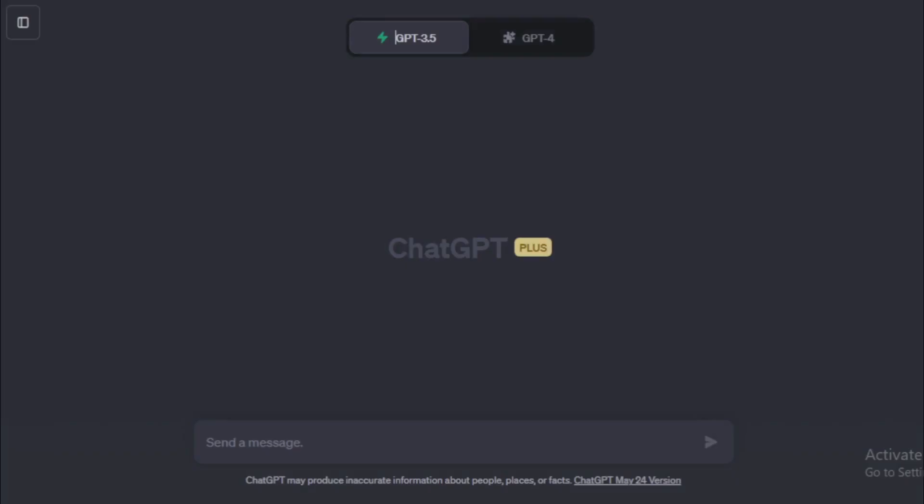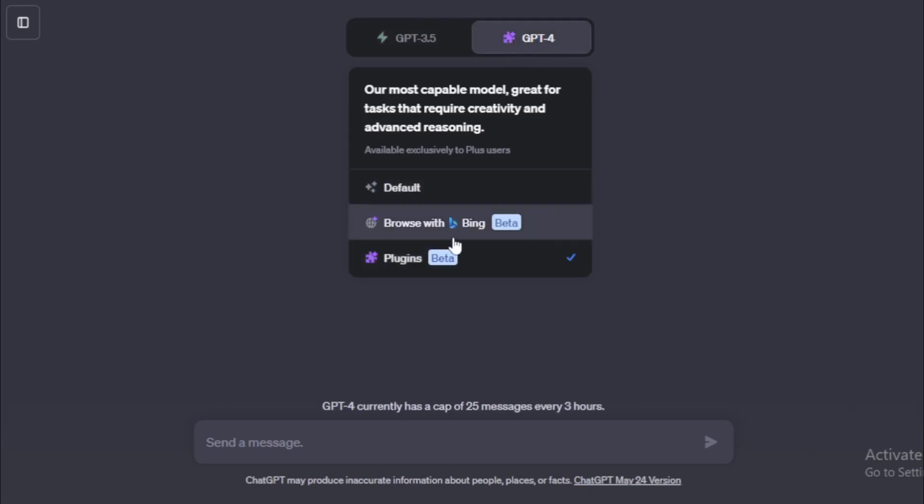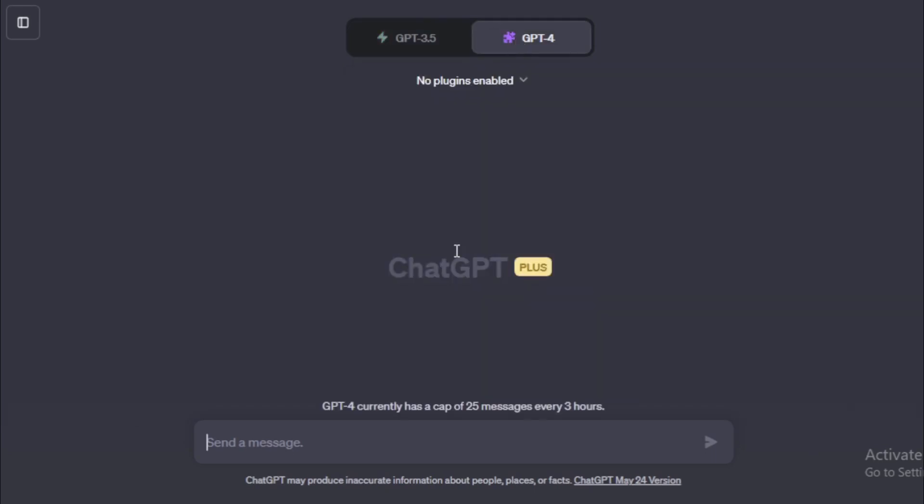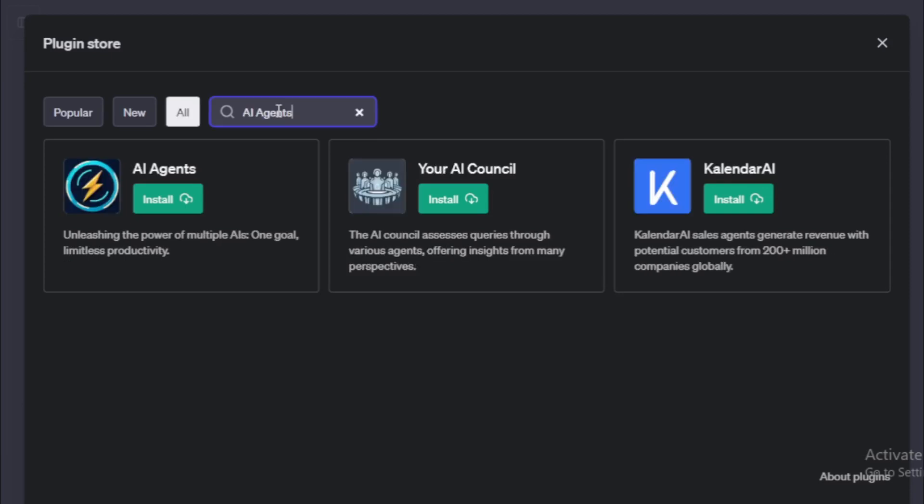First you go to your ChatGPT account and install some required plugins. If you don't know how to install and use ChatGPT plugins, watch my last video and install now. Open your plugin store. Go to your search bar and search AI agents plugin. AI agents unleashing the power of multiple AIs, one goal, limitless productivity. Install now.